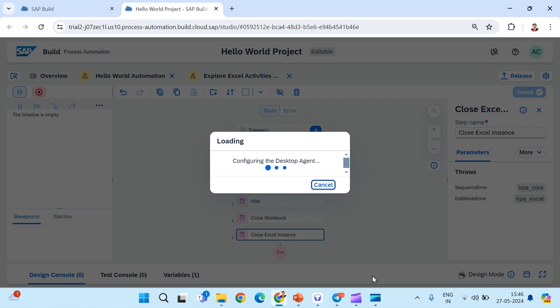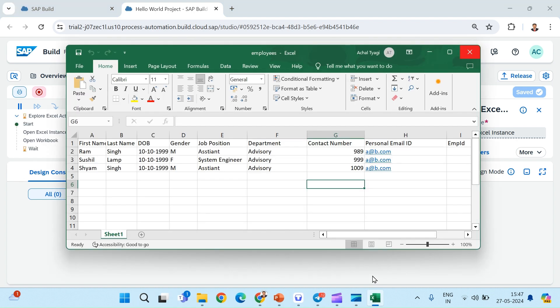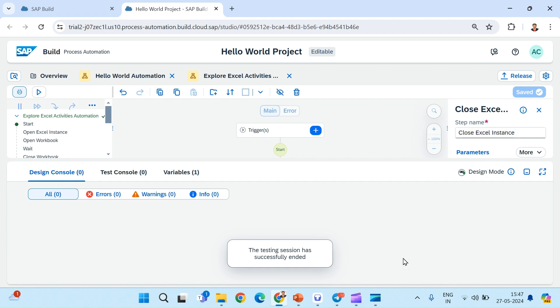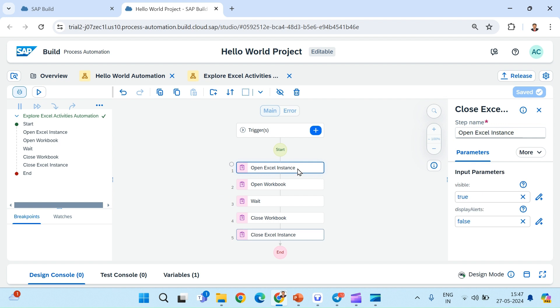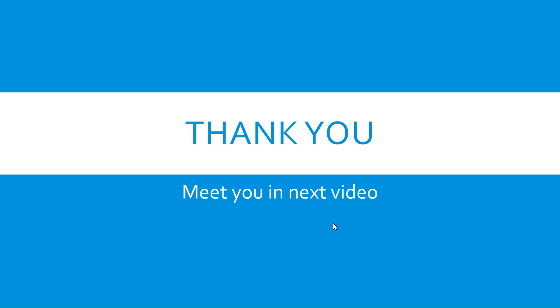Now the automation will open the workbook, wait for three seconds, close the workbook, and also close the Excel instance — and it has worked perfectly. One more thing to explore: the Open Excel Instance activity has two additional parameters — Visible and Display Alerts. Visible refers to whether the Excel instance is visible; if set to false, Excel operations are performed in the background and not visible on screen. Display Alerts, if set to false, will cause the automation to ignore any alerts shown when opening some Excel files. Thank you everyone, see you in the next video.